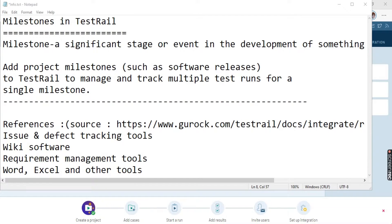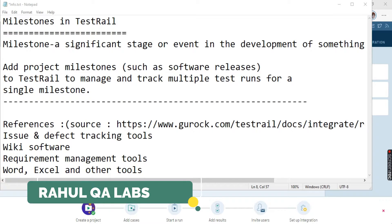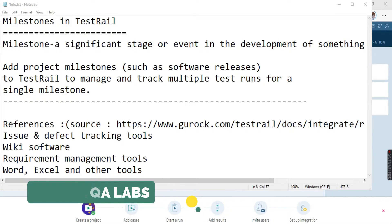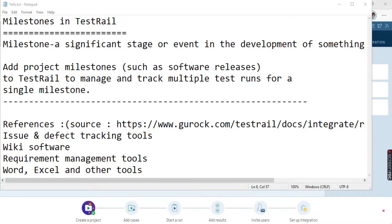Hello everyone. My name is Rahul and welcome to my channel Rahul QA Labs. So in today's tutorial, we will be learning what is a milestone and how to add a milestone in TestRail. TestRail, as you all know, is a web-based software that is used for test management.